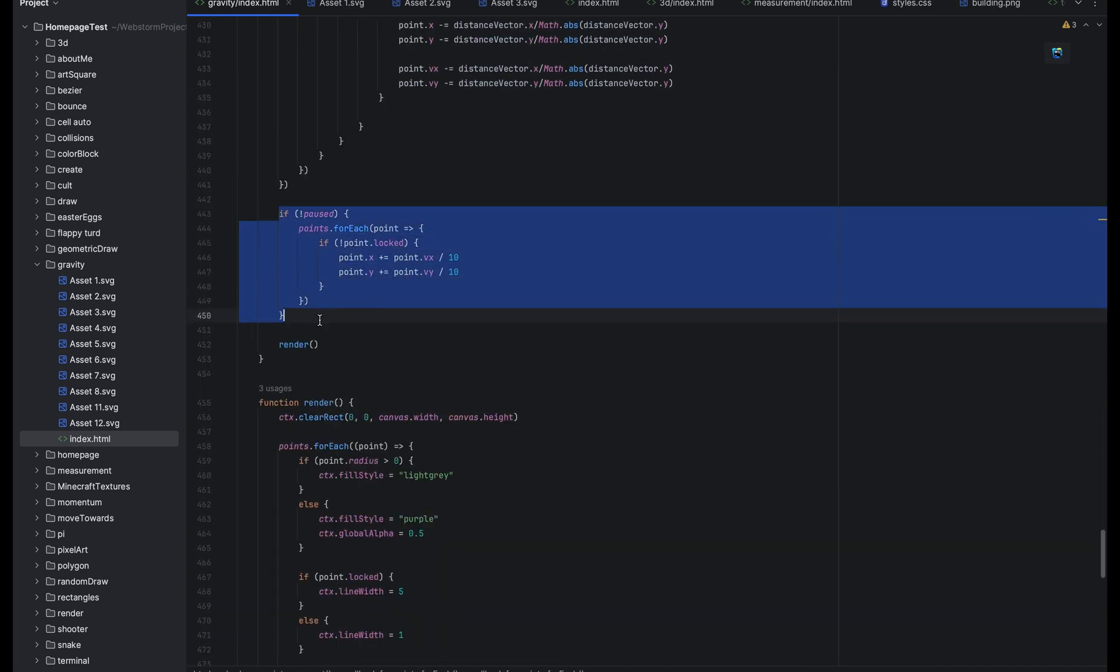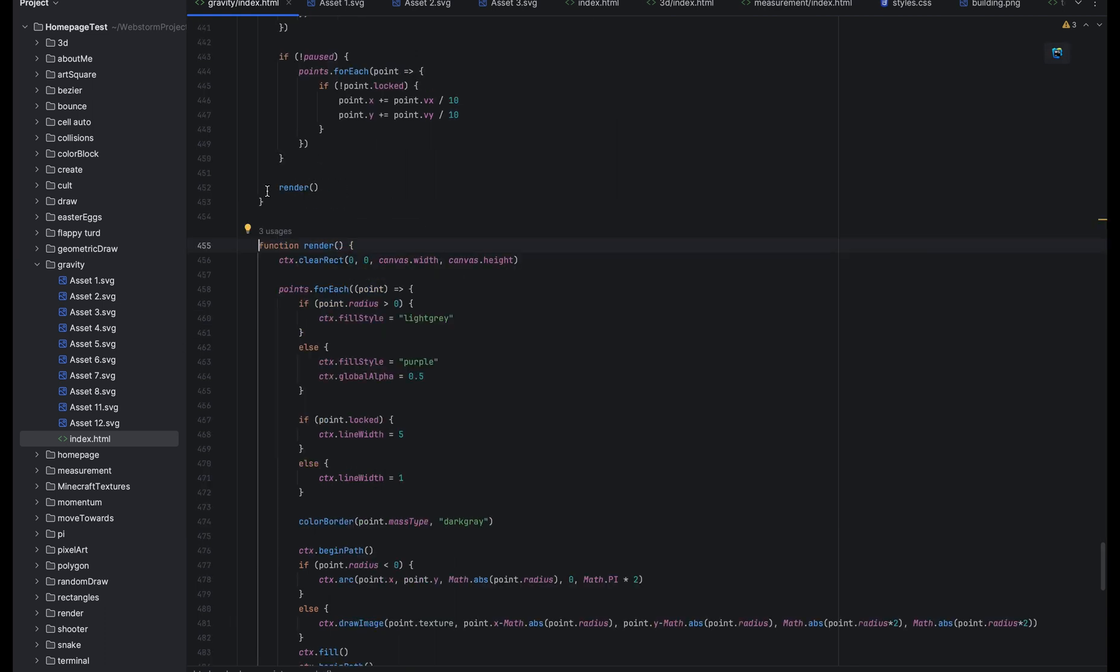Down here it senses if it's paused and just pauses the game. And then this renders the whole thing.